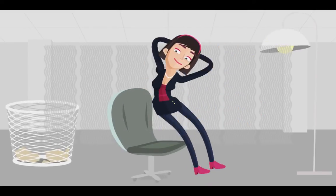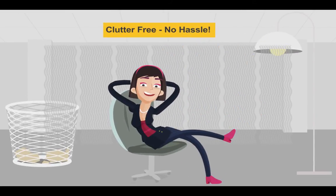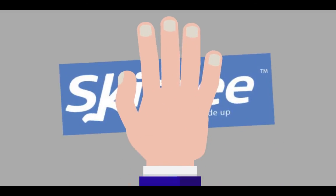Jill can now relax, knowing that her house is clutter-free without any hassle. So what are you waiting for? Go to SkipTee.com today!